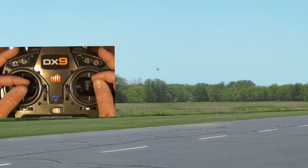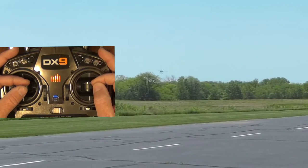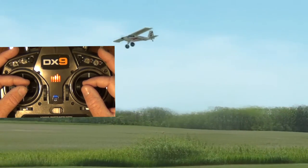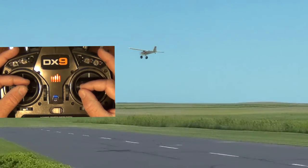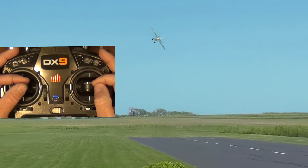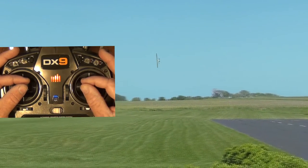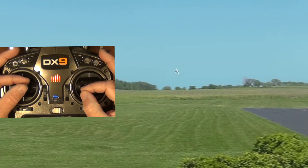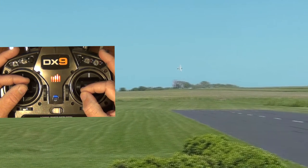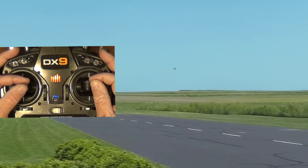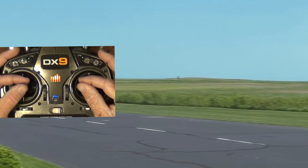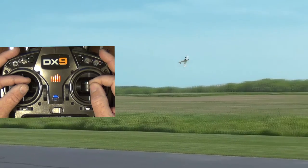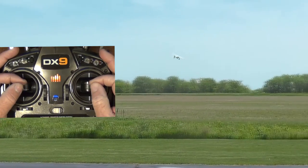As a bonus, aileron rudder mixing also expands the capabilities of a primary trainer airplane by helping aileron rolls remain axial and on heading throughout. The improved control achieved with aileron rudder mixing also permits flying in winds that would normally ground most trainers. To be more exact, the positive control achieved enables you to correct deviations more precisely and promptly before the wind has a chance to exploit them.